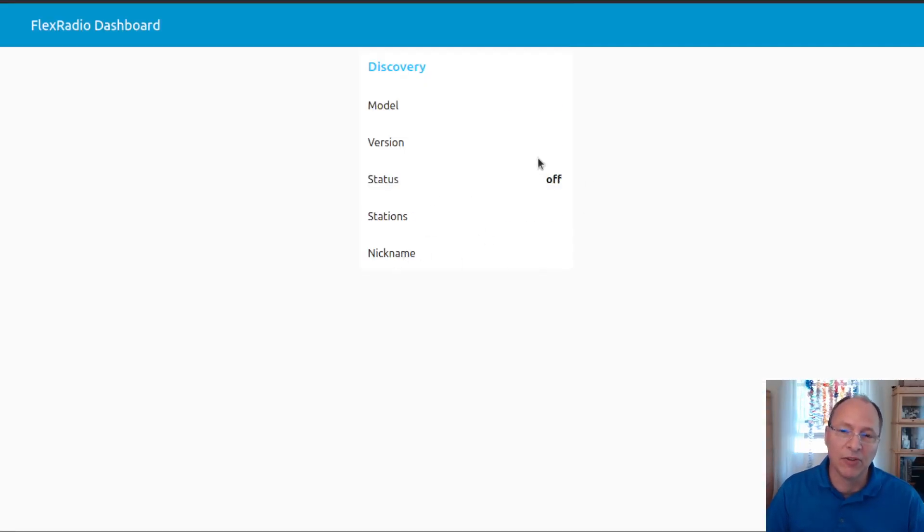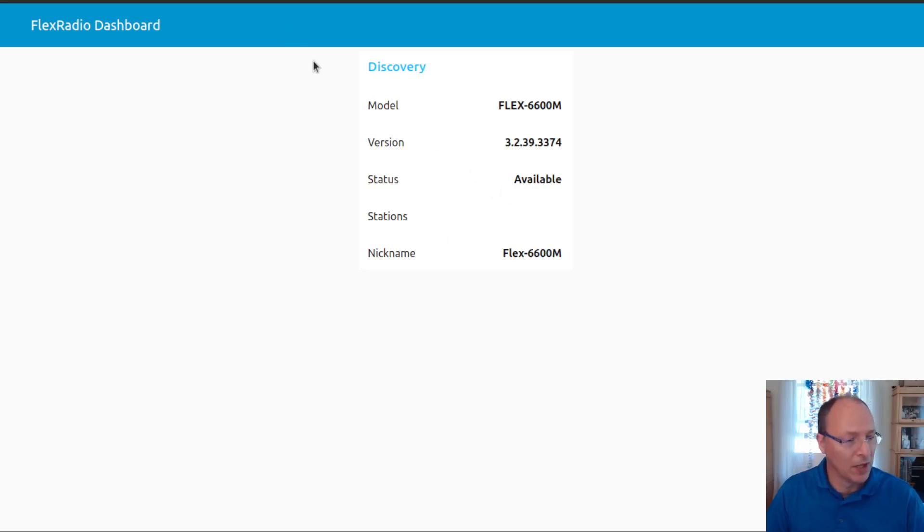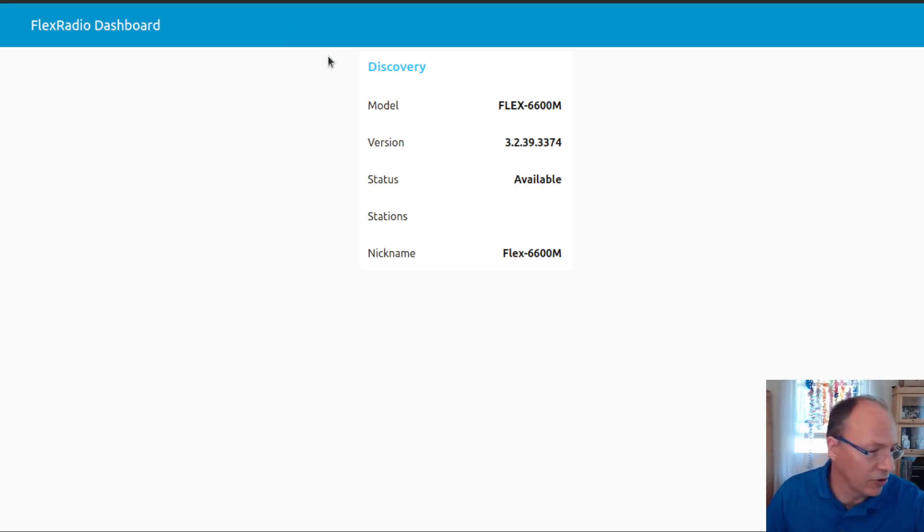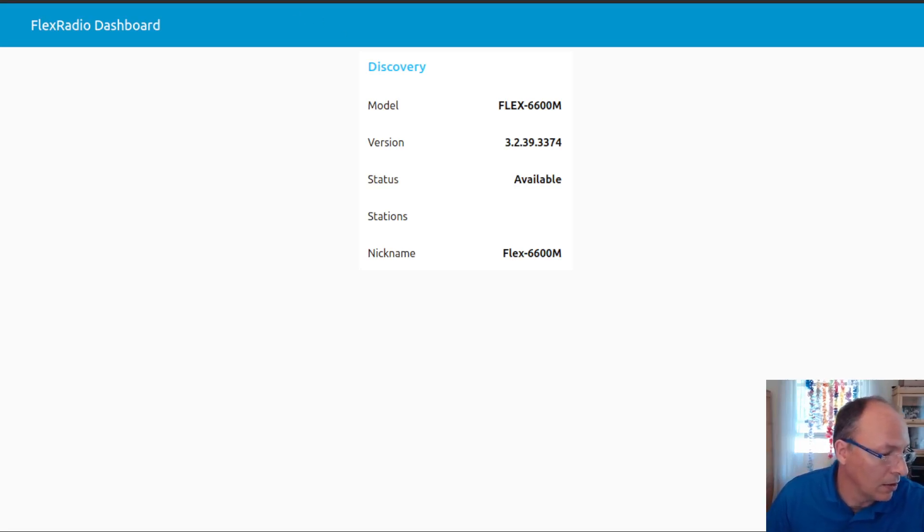I'm going to go ahead and start up the Maestro that's on the front panel of my radio. And then we'll see that start to appear shortly.